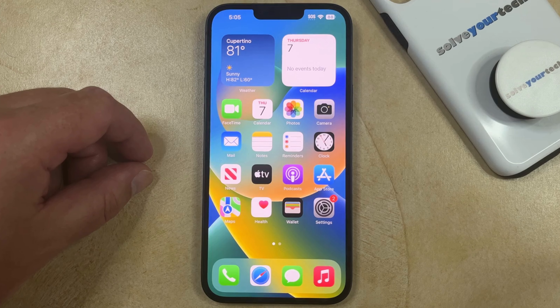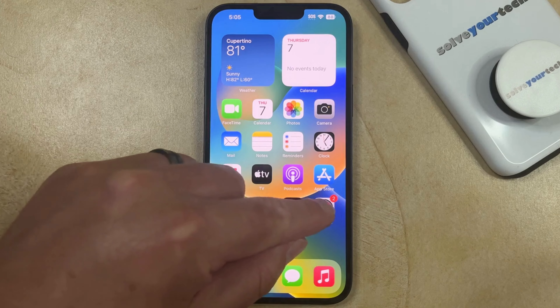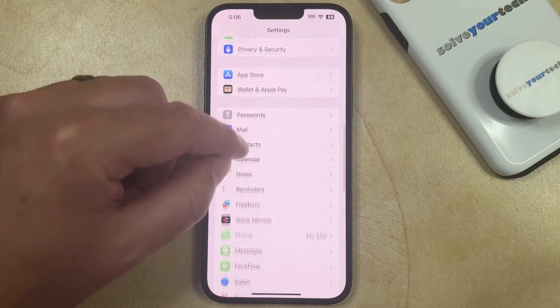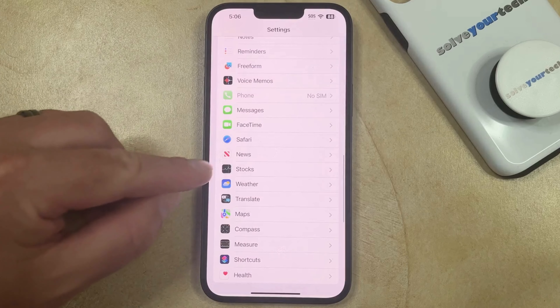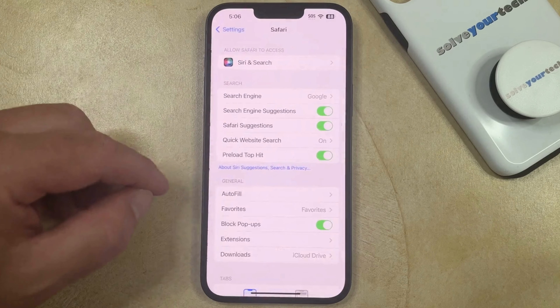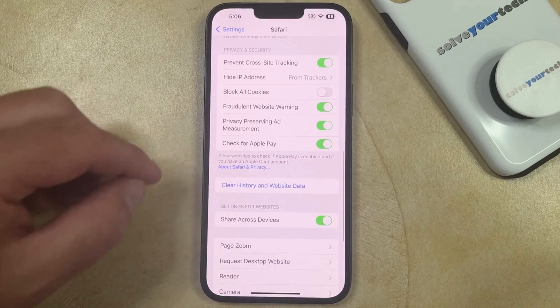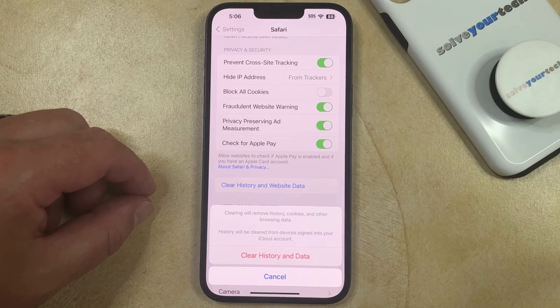The first option involves how to delete the Safari cache. You can do this by going to the Settings app, scrolling down, and selecting the Safari option. You can then scroll down again and choose Clear History and Website Data. That's going to bring up a pop-up, and then you can tap Clear History and Data to remove all the history, cookies, and other browsing data that are saved in Safari.